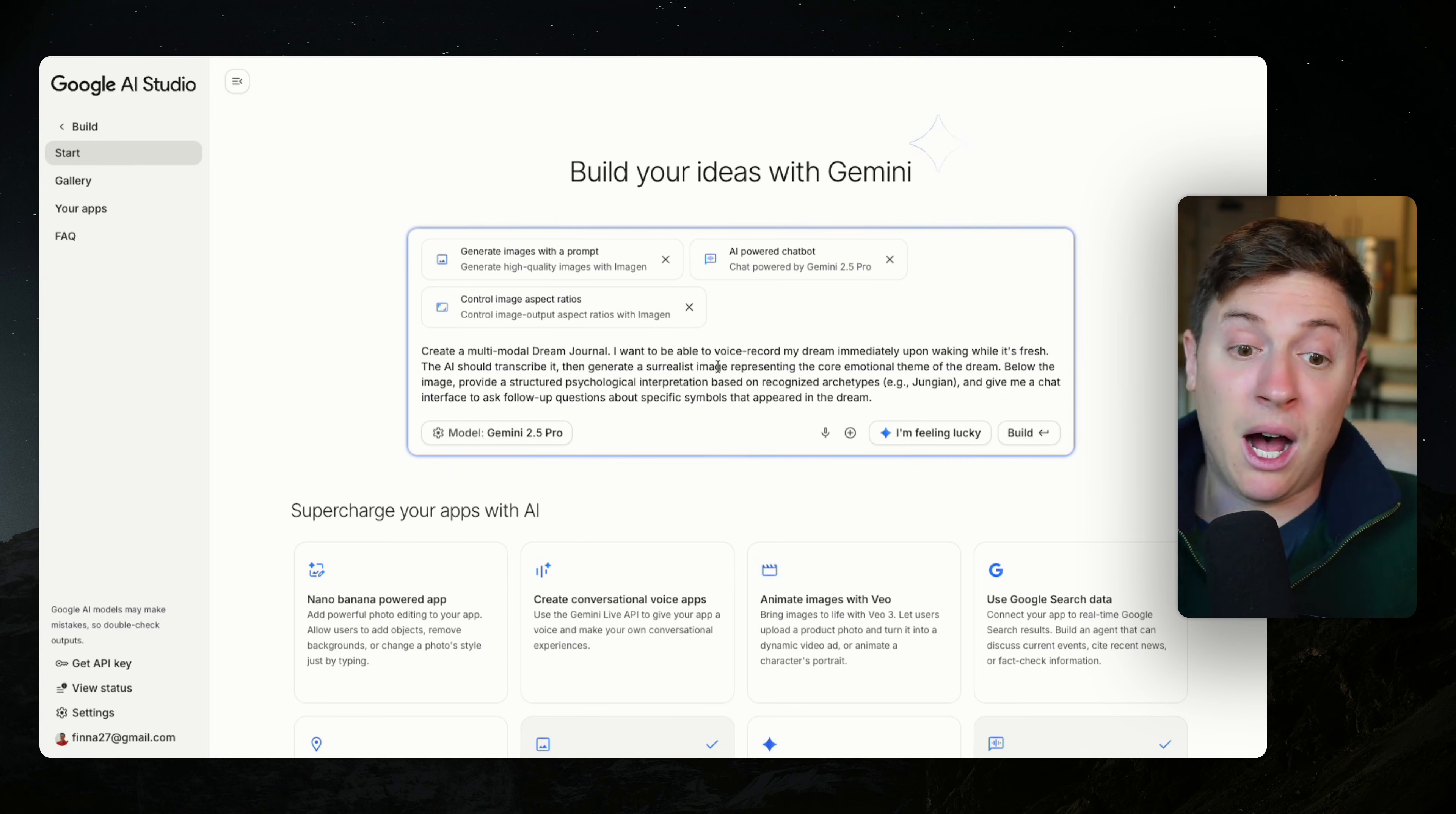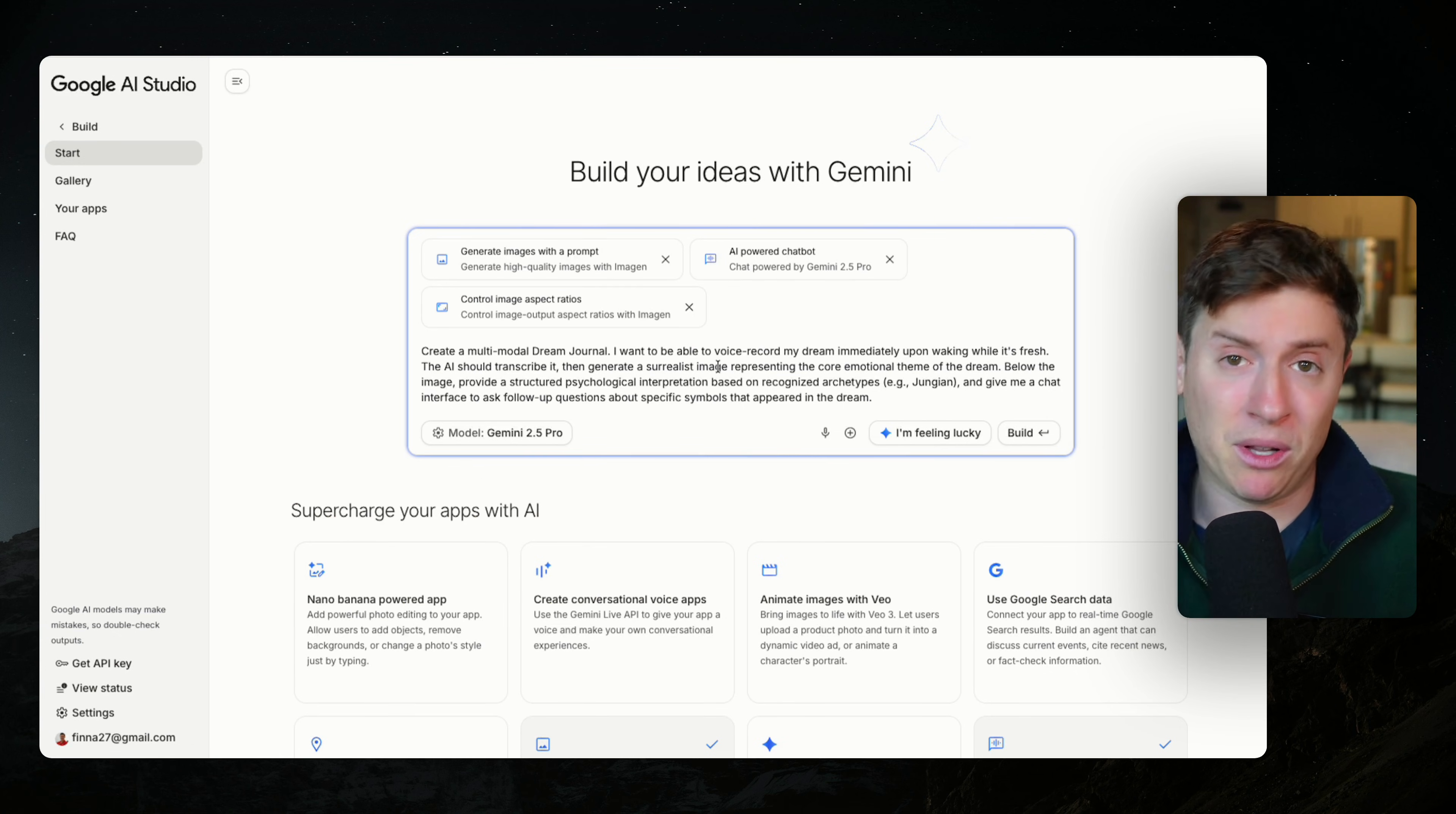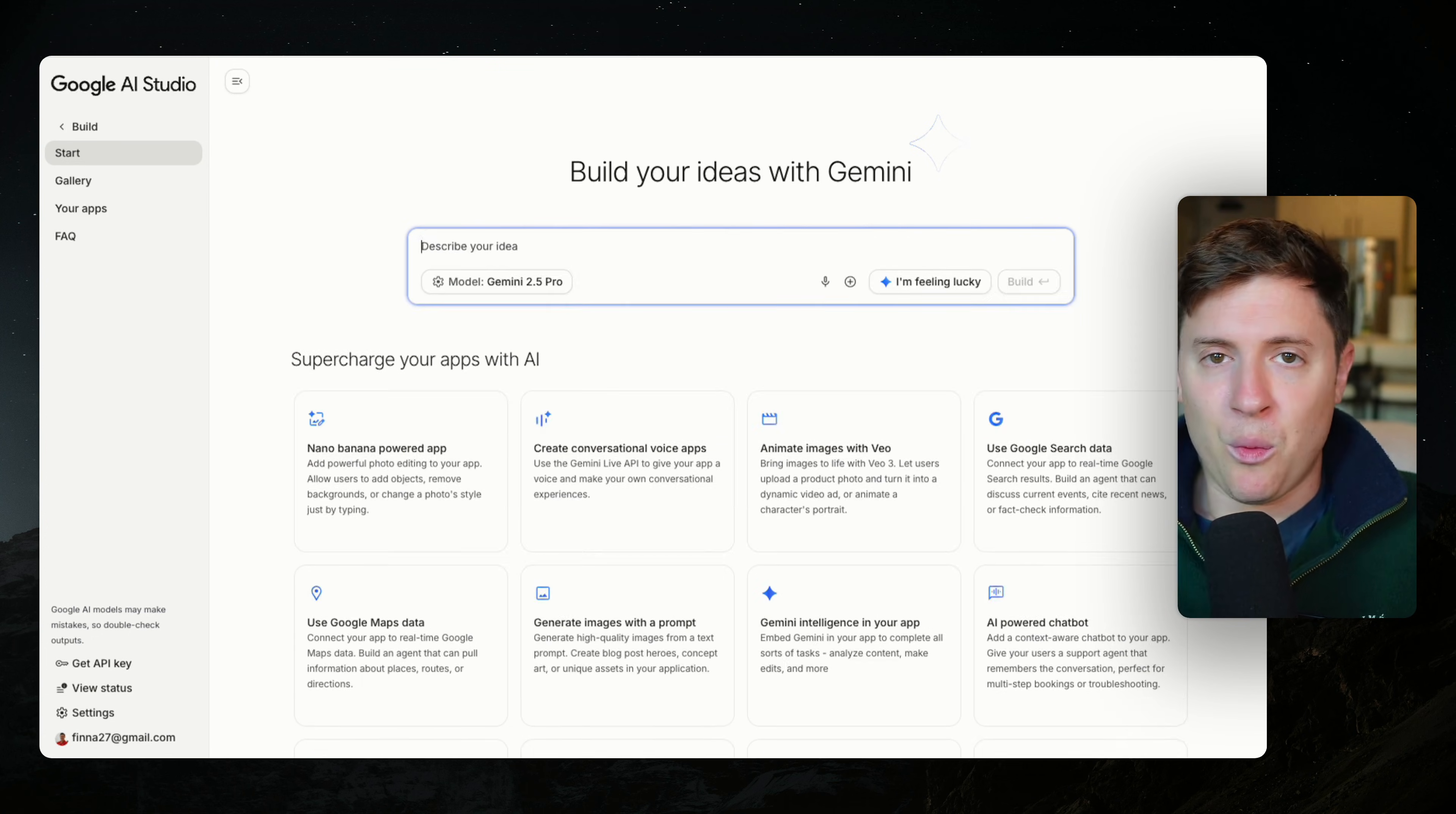There are a ton of other advantages I'm about to show you once we get into actually building the app that make this probably the easiest way to launch an app ever. But let's start building our first app. Let me show you how the prompting works and how you can start building your first image gen app here.